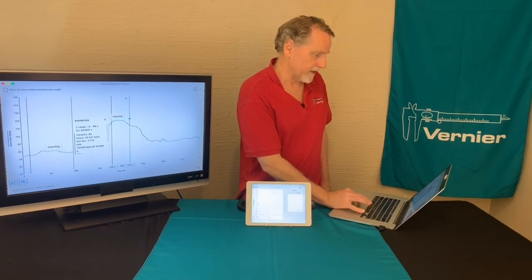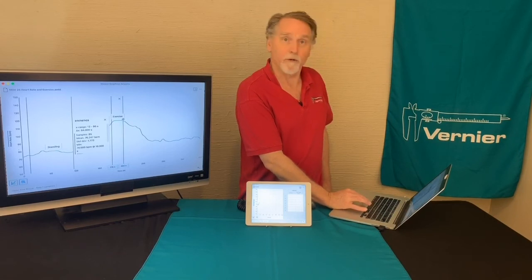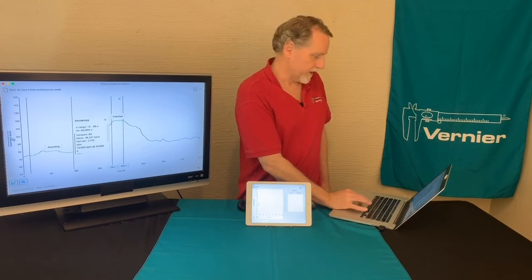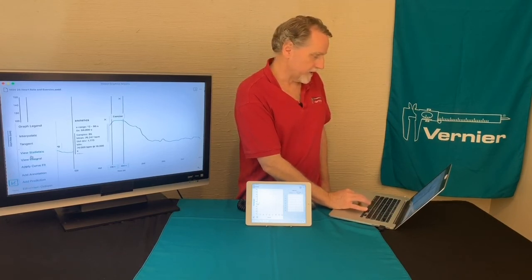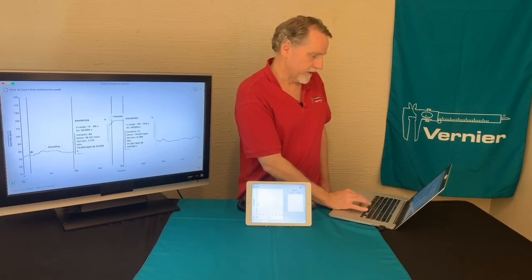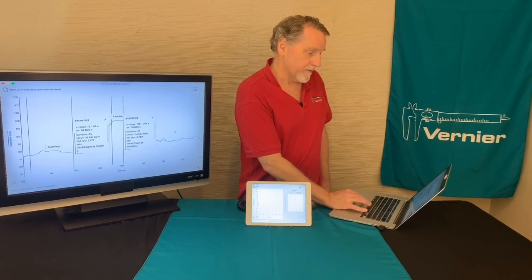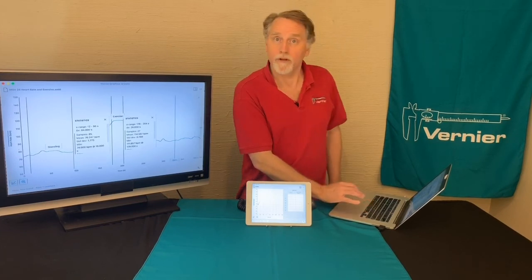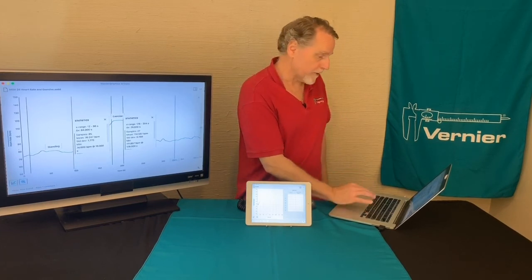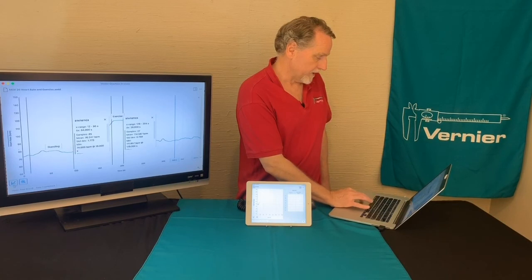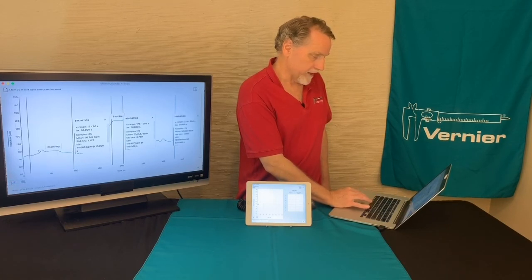I could highlight a region — it's a little bit narrower there when exercising — and do some stats there. Then maybe I come back after recovery and look at what's happening there.